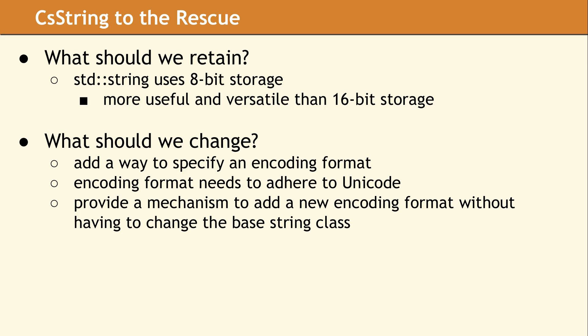The next question we asked is what should we change about STD String? Well, it's missing encoding information, so we need some mechanism to add a way to specify an encoding.